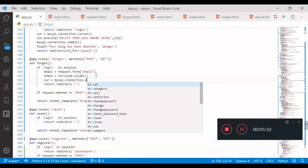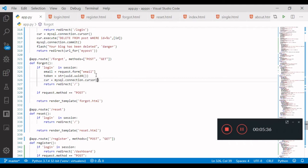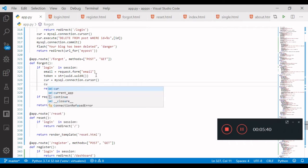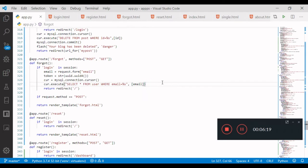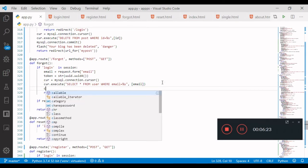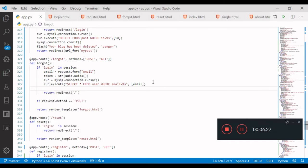Through the query we will call MySQL: dot connection dot cursor. Car dot execute — we will select star from user where email equals the form email, that says email. The query is formatted with percentage s, and with the third bracket email. Then we commit the query.